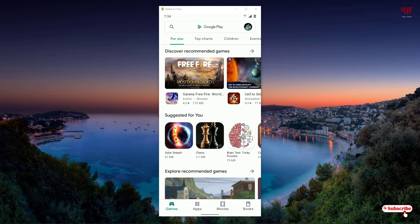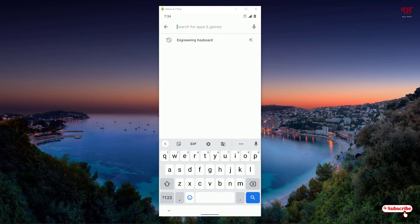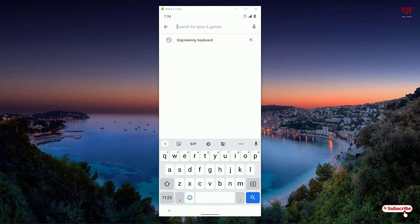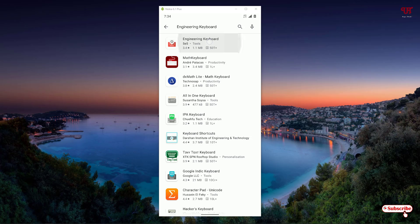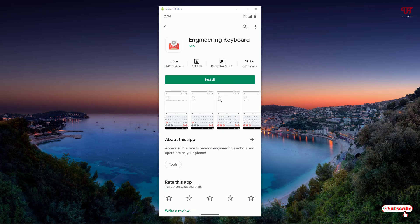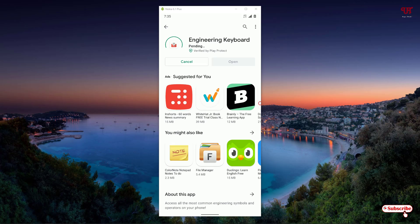In the Play Store, just search this application name as Engineering Keyboard. Search this application. On the first list you can see the application, just click on it.